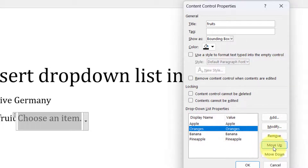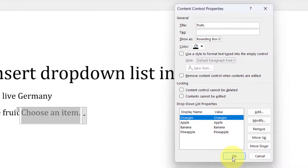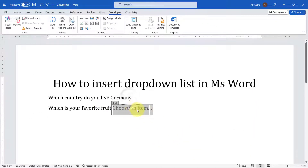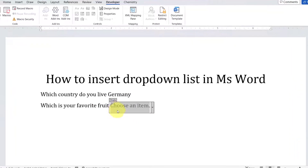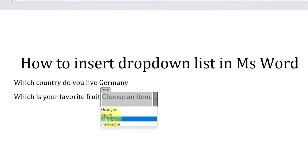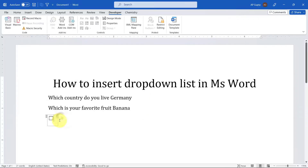If you want to move an item up or down, select it and click 'Move Up' or 'Move Down'. If you want to delete an item, select it and click 'Remove'. Once you're done with all the items, click OK. Now you have a list with a drop-down menu. Initially it shows 'Choose an item'; click the down arrow to see all the options you entered.